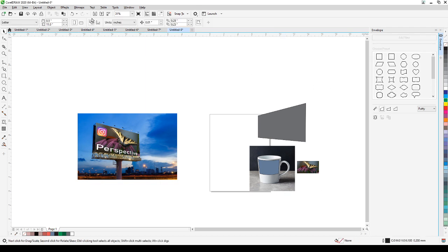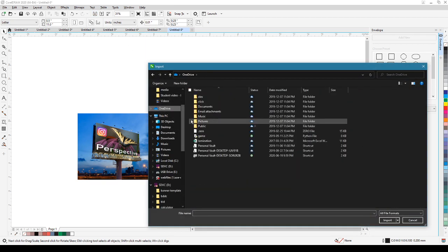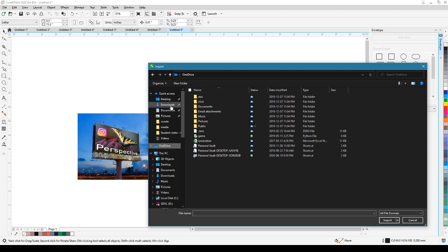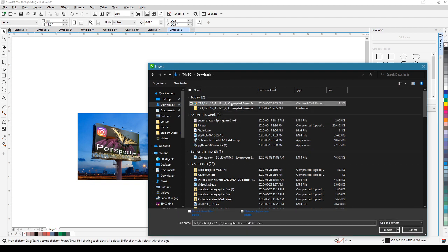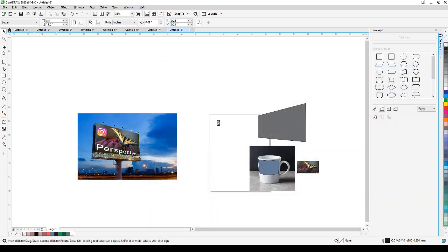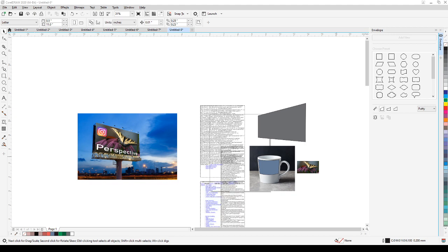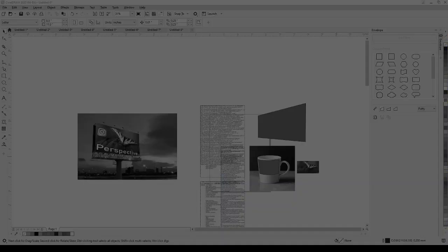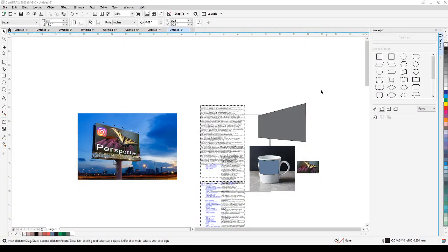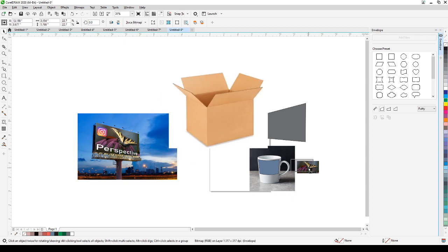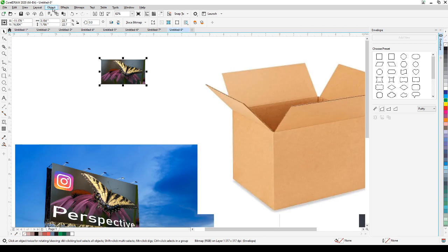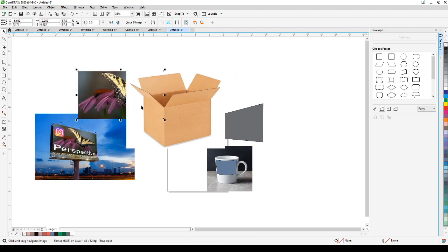I'm going to pick a packaging image from my downloads and paste it here. So say this is your package — with the perspective tool, you can place your artwork on the face of the package.